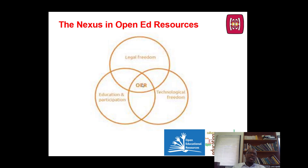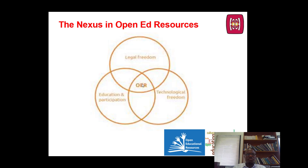Worth noting also is that when we engage in OER, there are these three major concerns. I'm talking about legal freedom, which largely grants permission to use content through an open license, and it's just one aspect of open. There are two other important freedoms that we need to consider here. This may also include technological freedom — for example, ease of use and accessibility with different kinds of devices and software — and freedom in terms of education and participation, which involves inviting dialogue and adaptation.